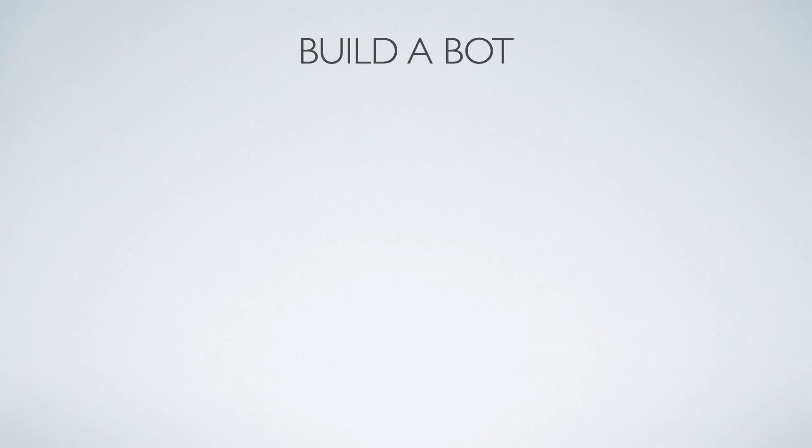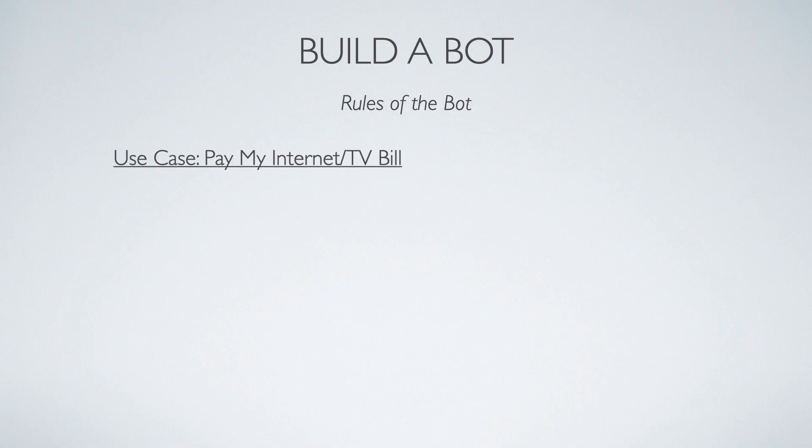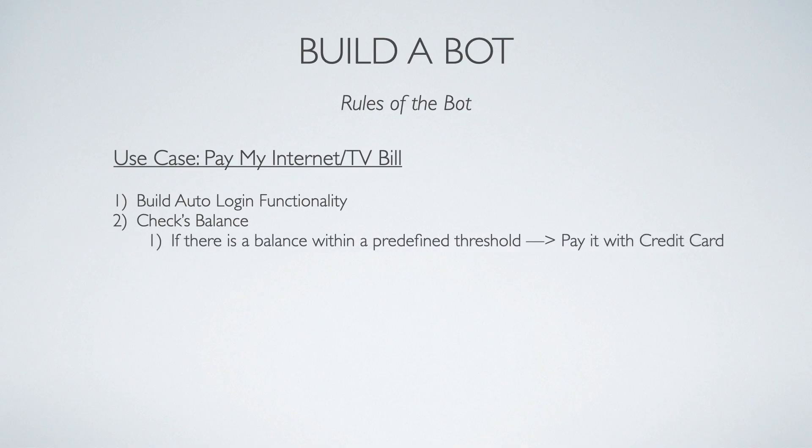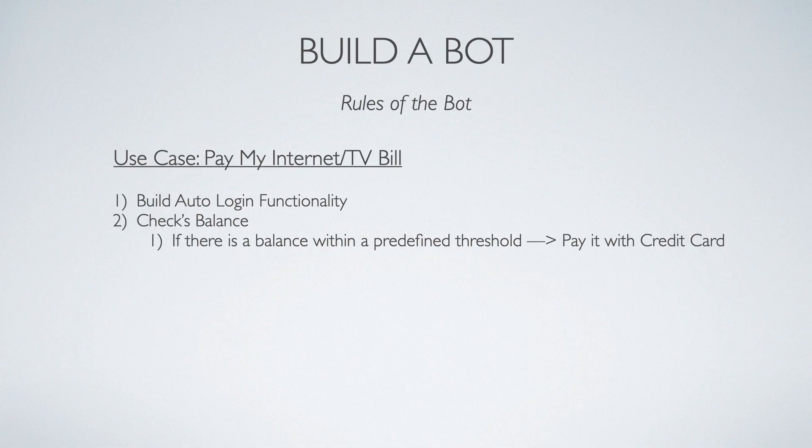Hey, what's going on guys? So in today's video, we're actually going to go ahead and build a bot. Let's define some of the rules for this bot. First and foremost, the use case is I want this bot to go and pay my internet and TV bill. It's going to check the balance. If there is a balance with a predefined threshold that I put in, it's going to pay it with my credit card.